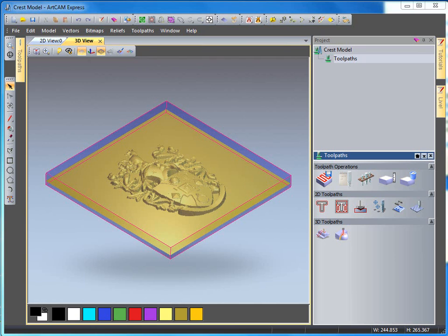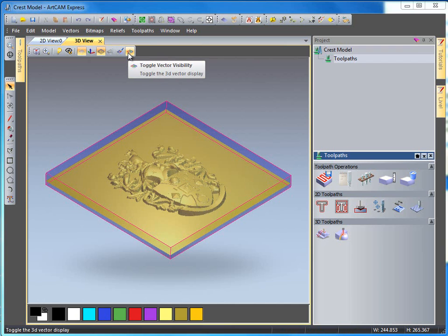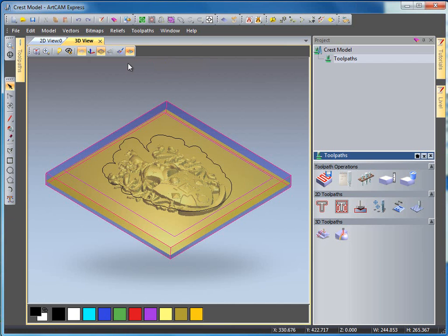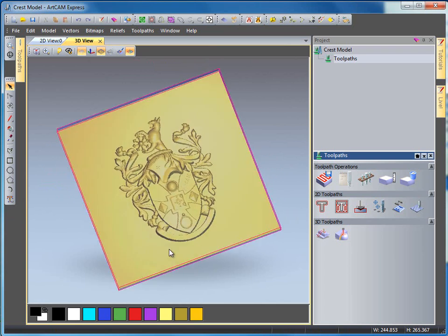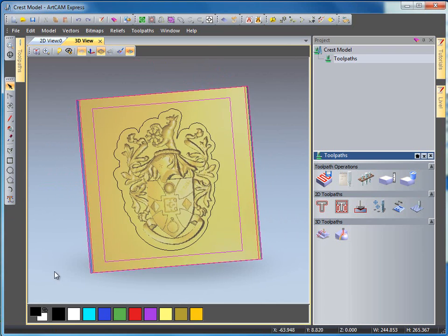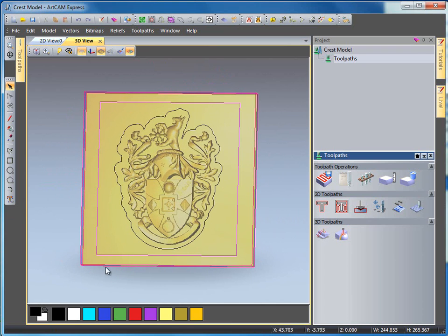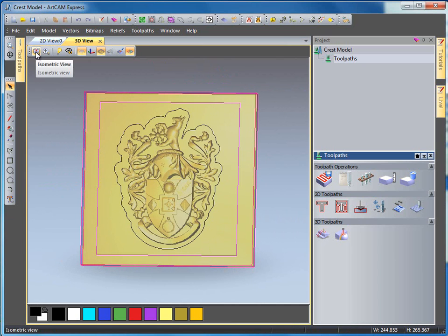First of all if I turn on this icon here we can see we have some vectors created around our design. We have this rectangle here and we have an outline vector here.